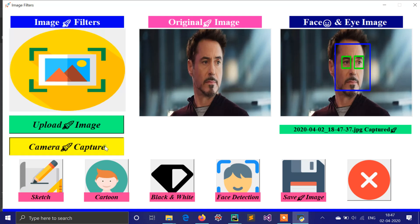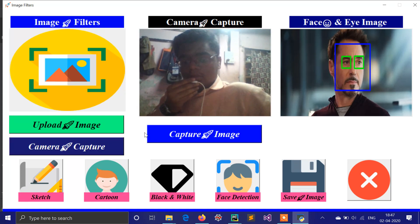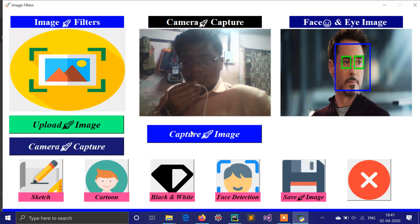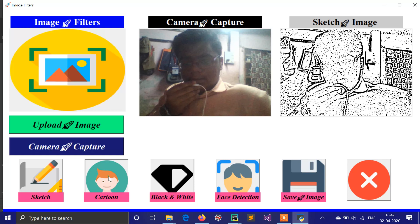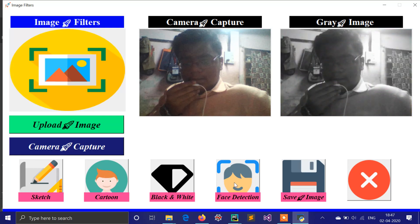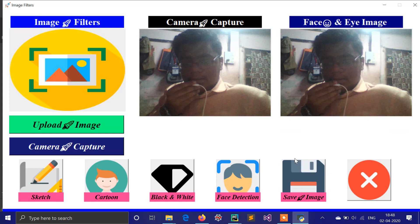Now switching to the camera option — you can see my video feed and I can capture an image. On this captured image we can also apply filters like sketch, cartoon, black and white, and face detection. However, due to image quality, face detection is not working and shows an error: 'Face not found in image.'